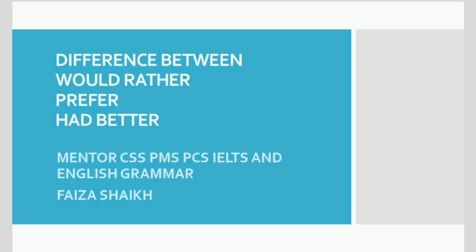Bismillahirrahmanirrahim. Assalamu alaikum. Welcome to this class. This is Faizah Sheik, and you are watching Faizah's Learning Class about the new topic: expressions.